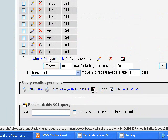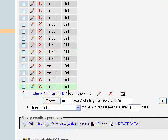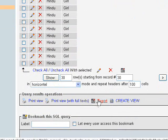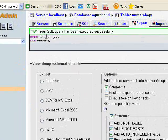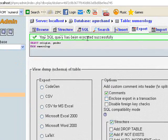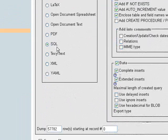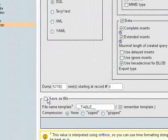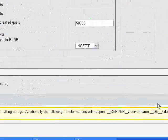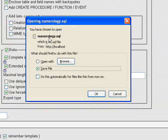If you click this link button, whatever result has been generated here will get exported. I'm clicking here now. You can see the SQL query has been executed successfully — SELECT religion, gender FROM numerology. Select the option called SQL, then select 'Save as file' and click the Go button.